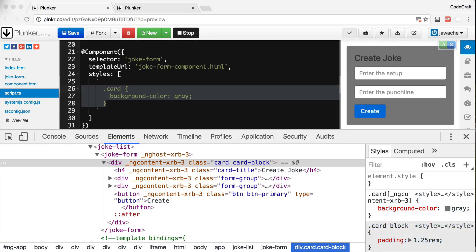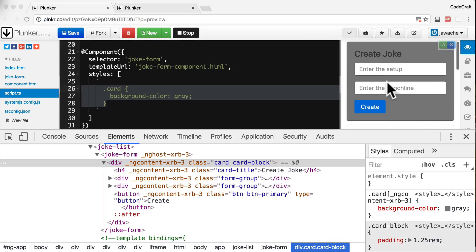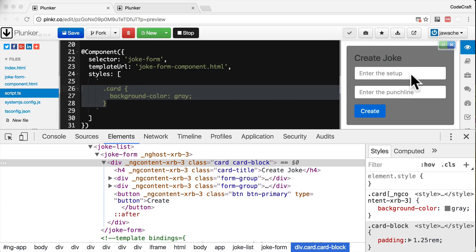This is the reason that only the joke form component is grey, despite the fact that we use the same card class for all the other joke components as well. Any styles we define on a component don't leak out to the rest of the application. But with view encapsulation emulated, our component still inherits the global styles from Twitter Bootstrap. Even though we customised the style of card, that customisation is only visible for the joke form component, while the joke form component still inherits all styles from Twitter Bootstrap.